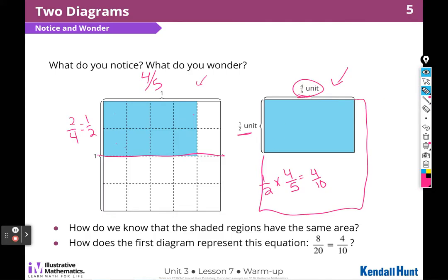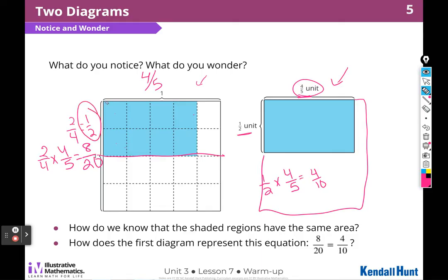On this side, let's use two fourths: two fourths times four fifths would be 8 twentieths. If one half — remember, this is a half — is the same as this, then these two things are equal.